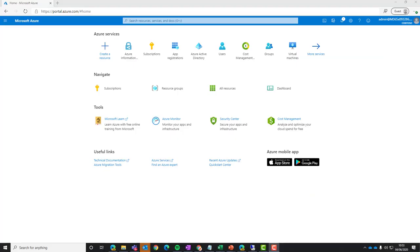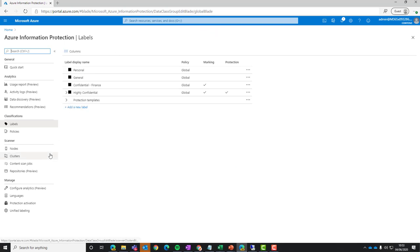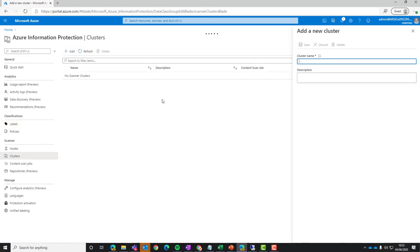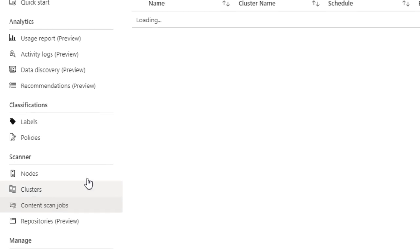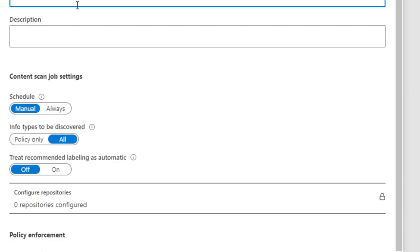And while we're waiting for that, we're going to jump onto the Azure portal and start setting up the Azure Information Protection portal to get ready for that node. So we're going to give it a cluster name. So you could type in things like Europe. So if you've got dedicated scanner servers per region, you can set it up that way. For now, I'm going to call it cluster one just because I've only got one scanner.